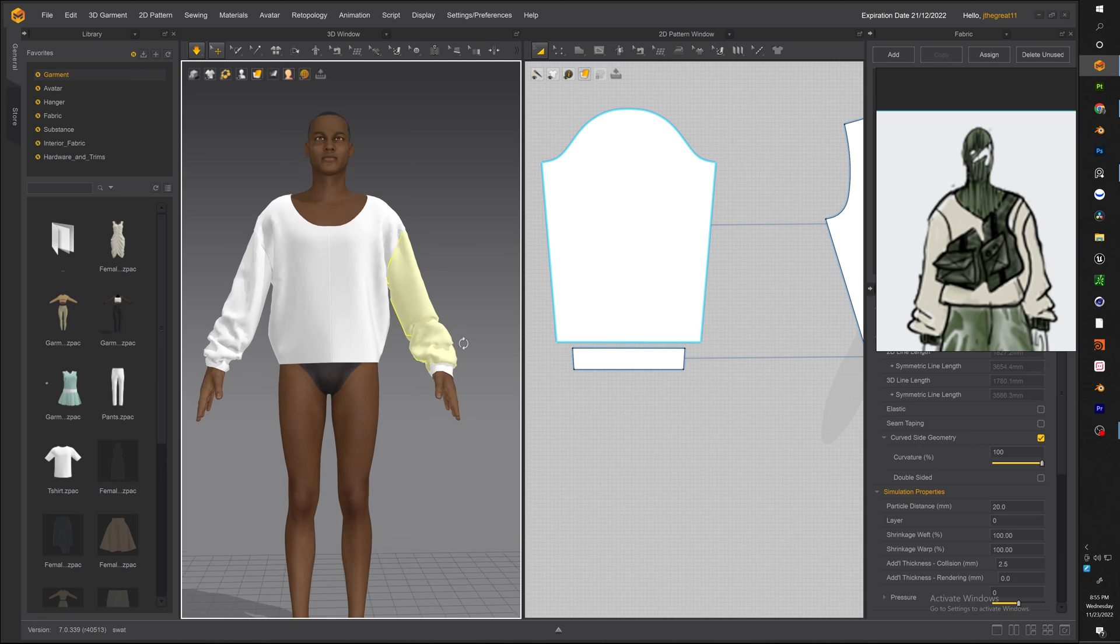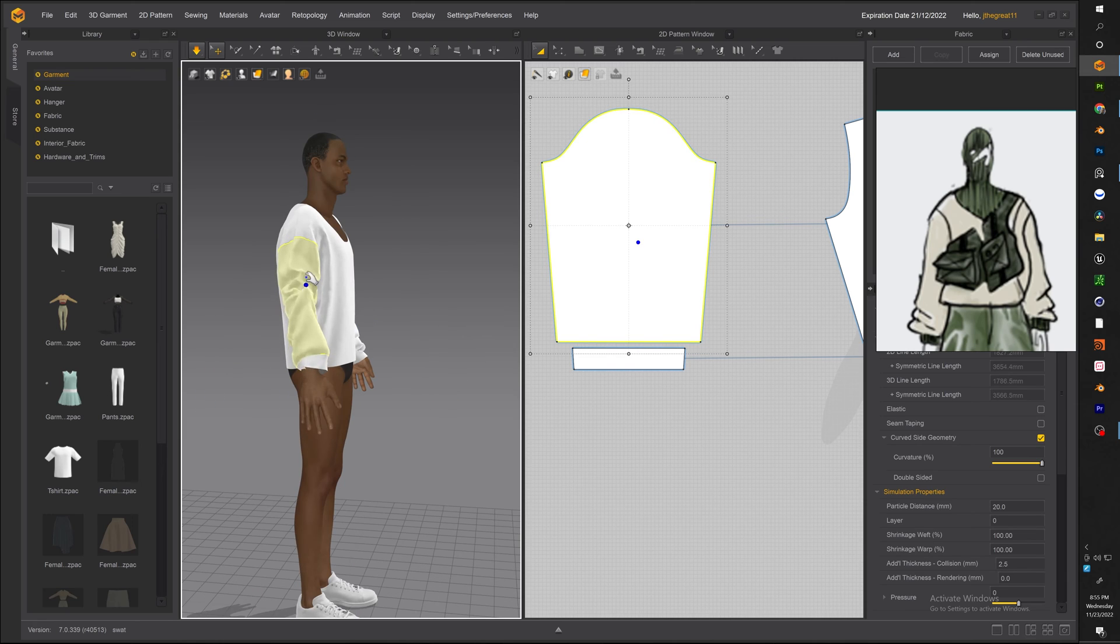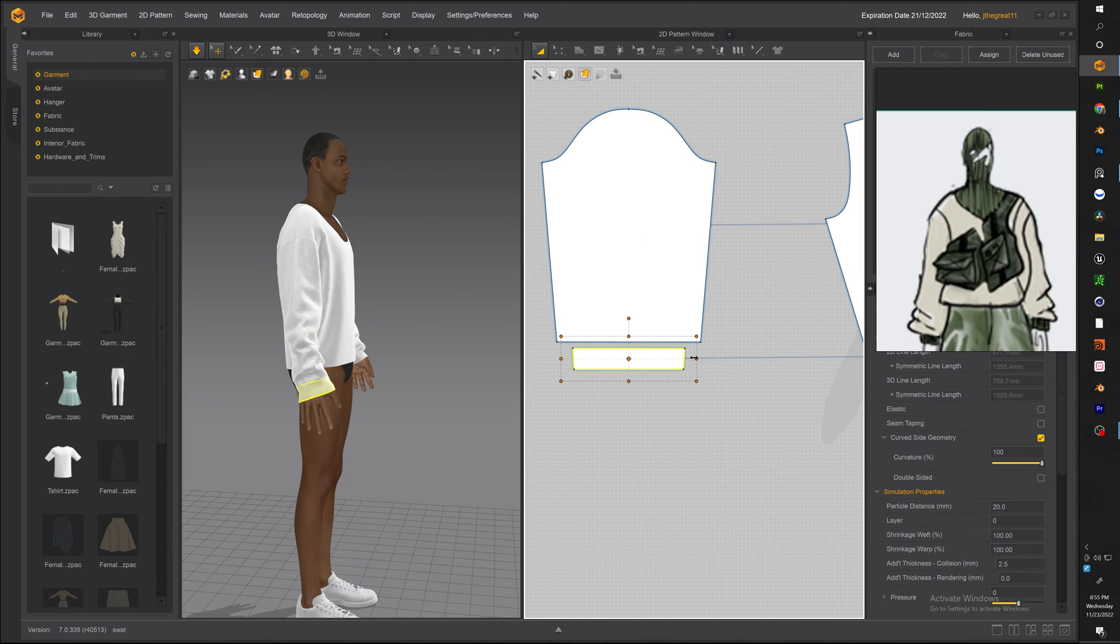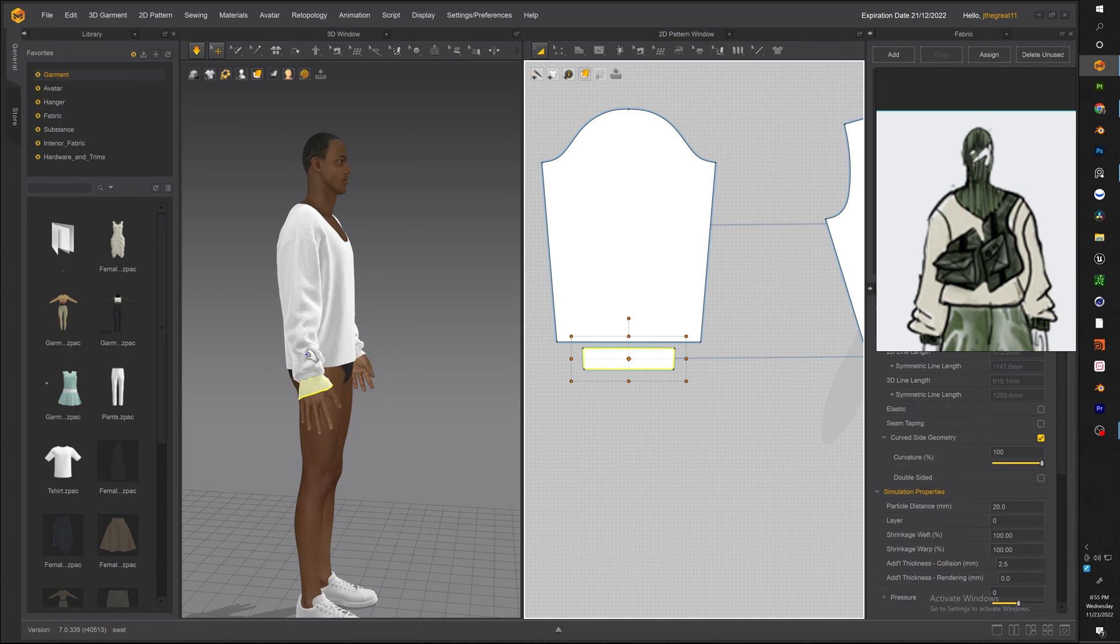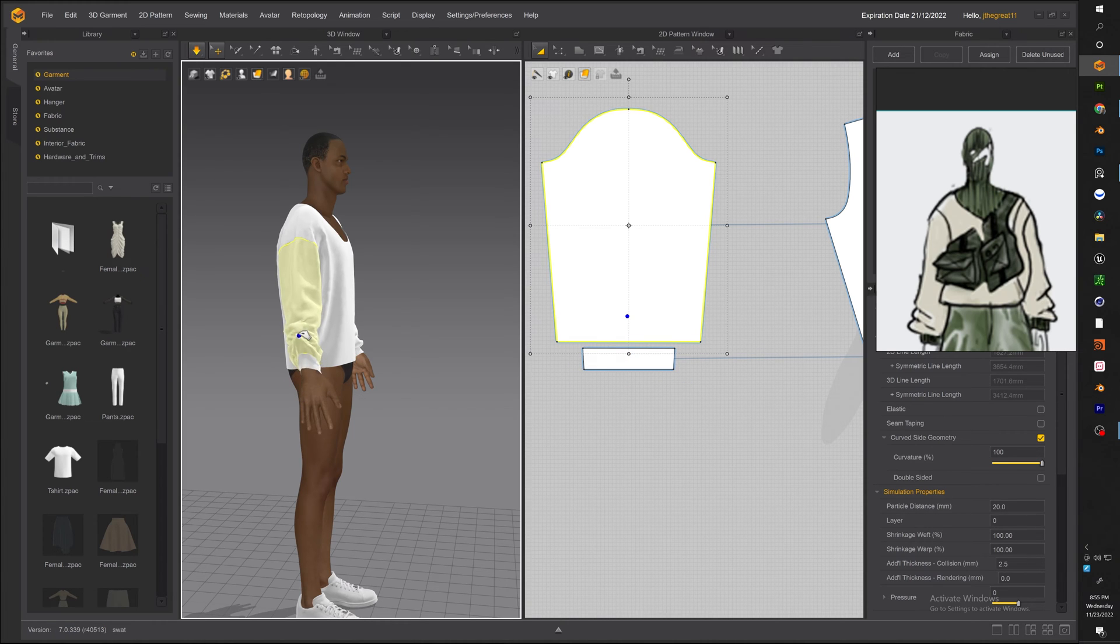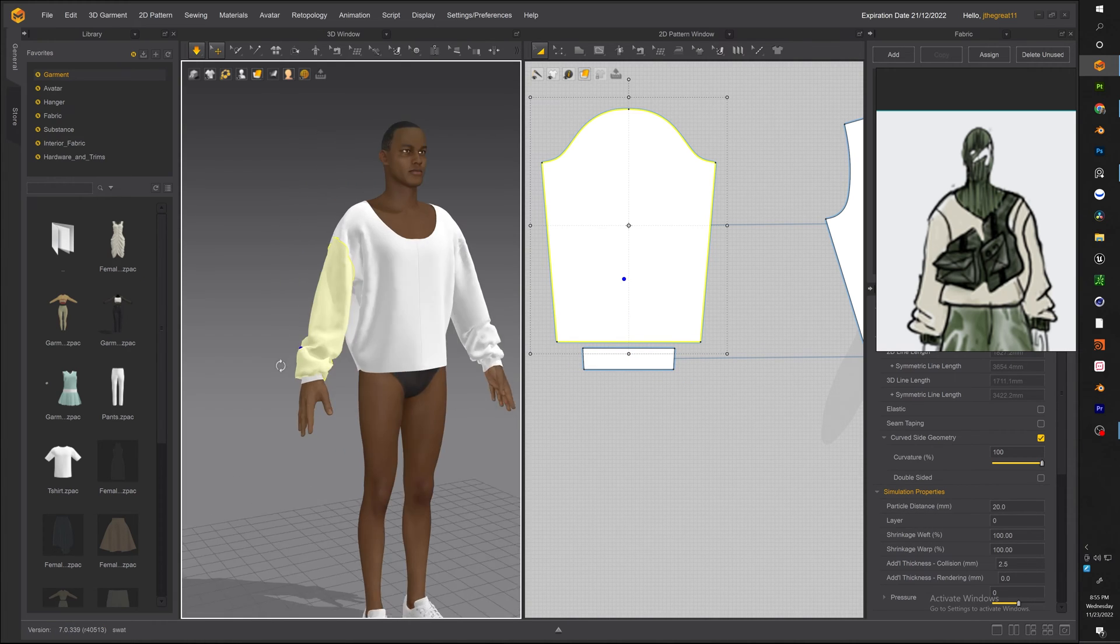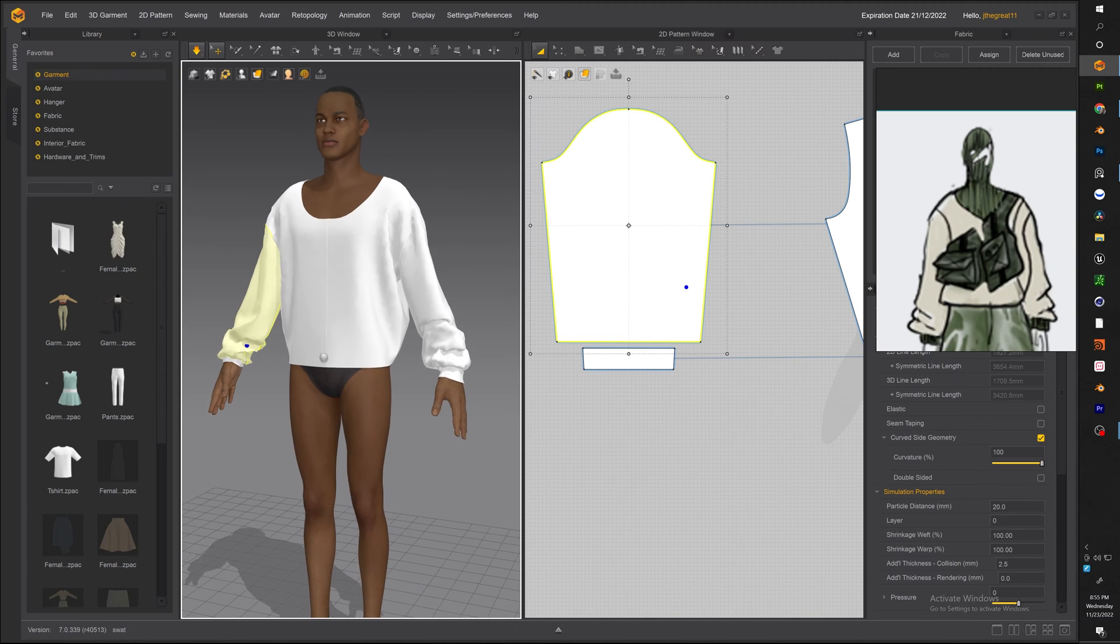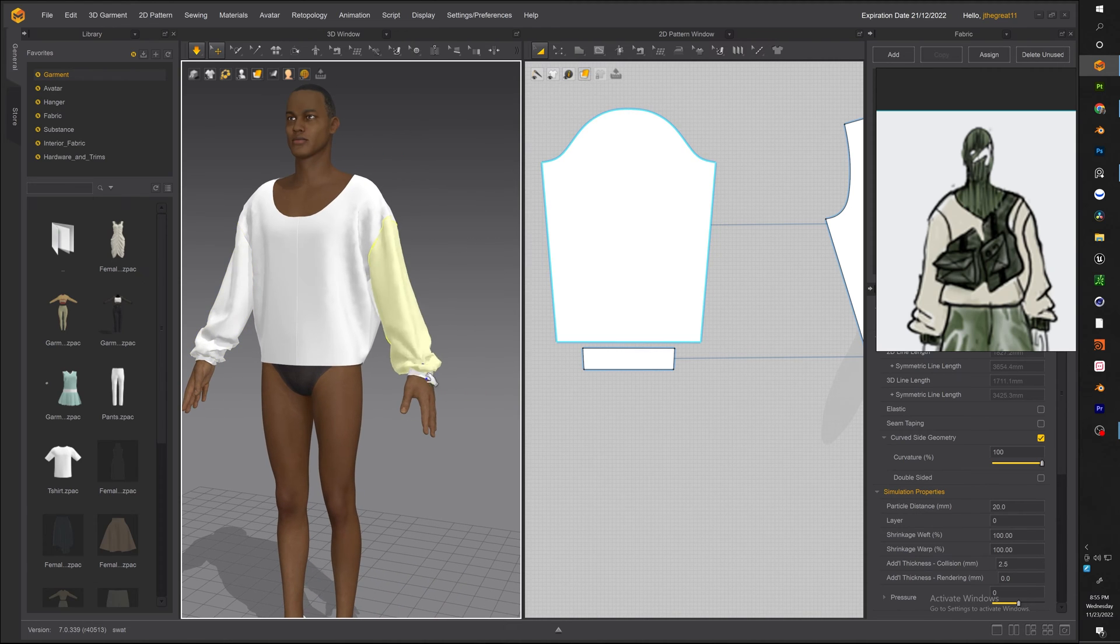There you go just making sure it drapes pretty good and everything looking solid. Now you can see that our cuffs is a little bit too big because it's slipping down the arm hole. Now it's looking 10 times better once we made that cuff a little bit smaller.